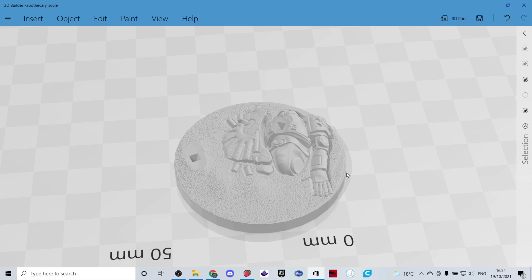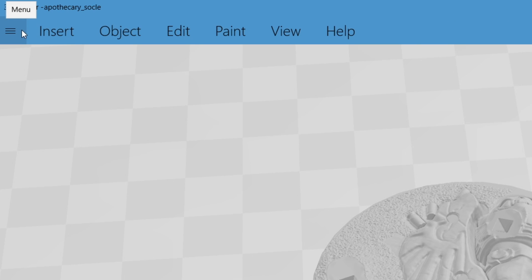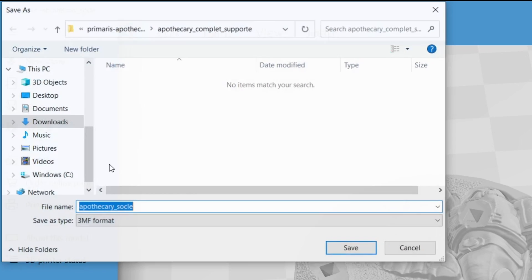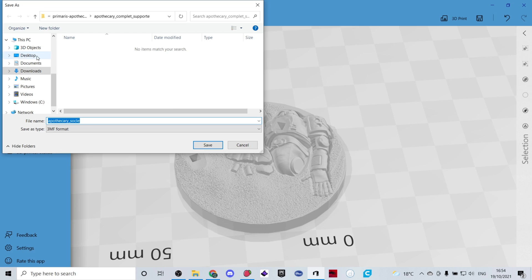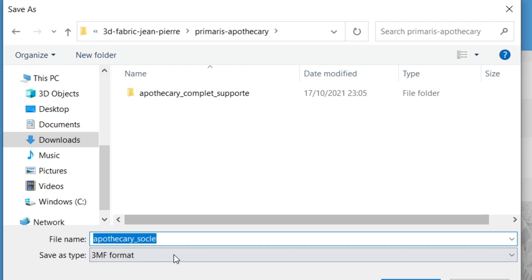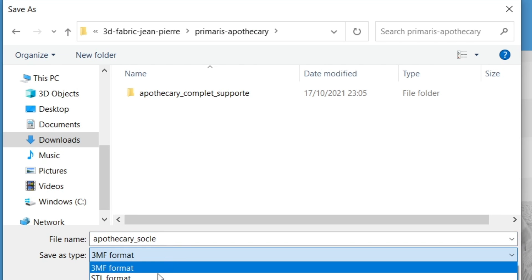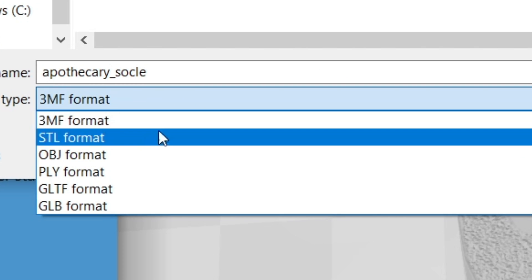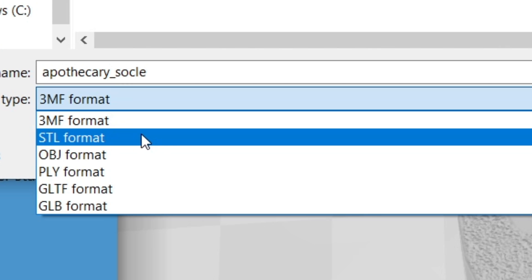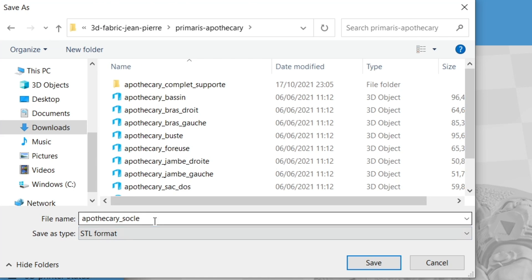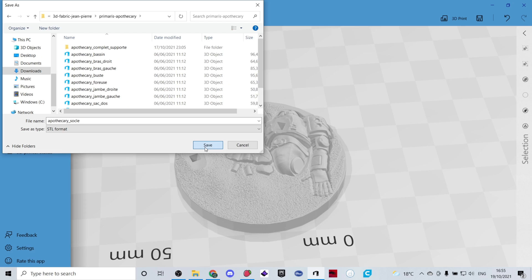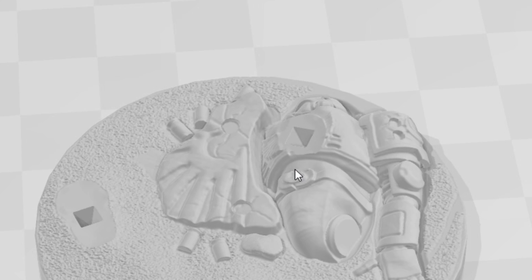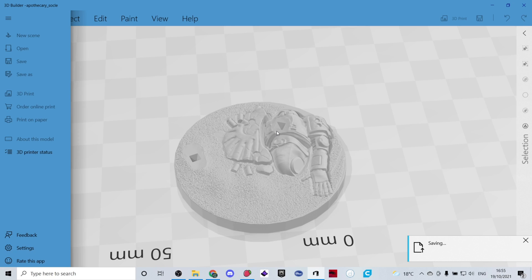Once that little pop-up window goes away the file itself has been repaired so you can go up to the three little lines up at the top which is the menu and click save as. Make sure that you're in the exact same folder that the item already was in originally. In my case it's this folder. At the bottom where it says save as type you want to make sure that you've clicked STL format and then leave the name exactly the same. Do not change the name. Click save. It's going to ask you do you want to replace it. Click yes.